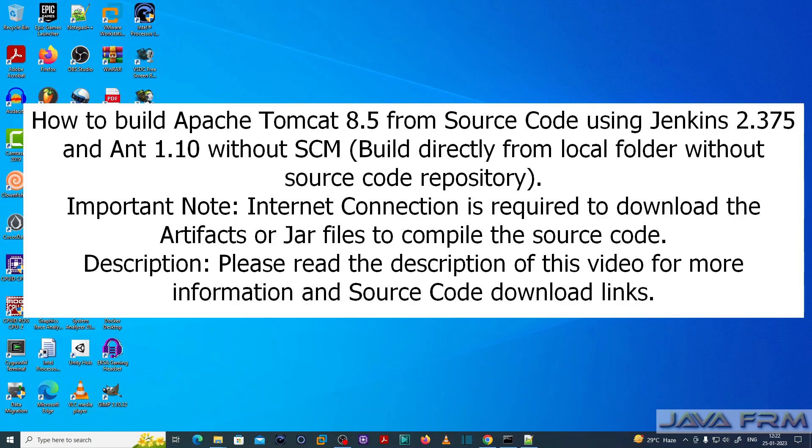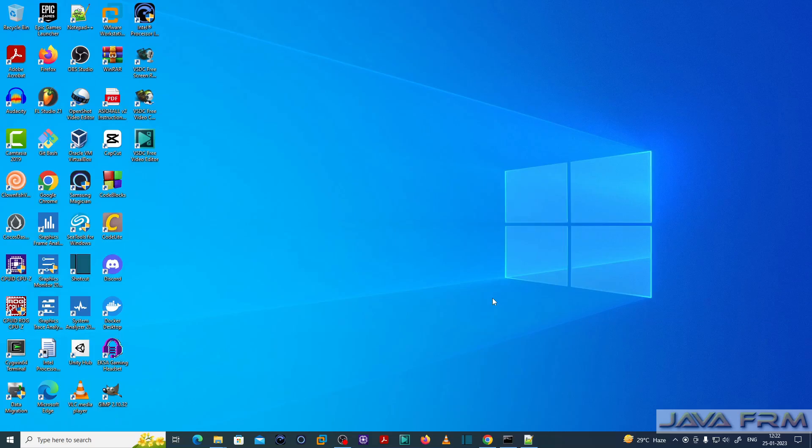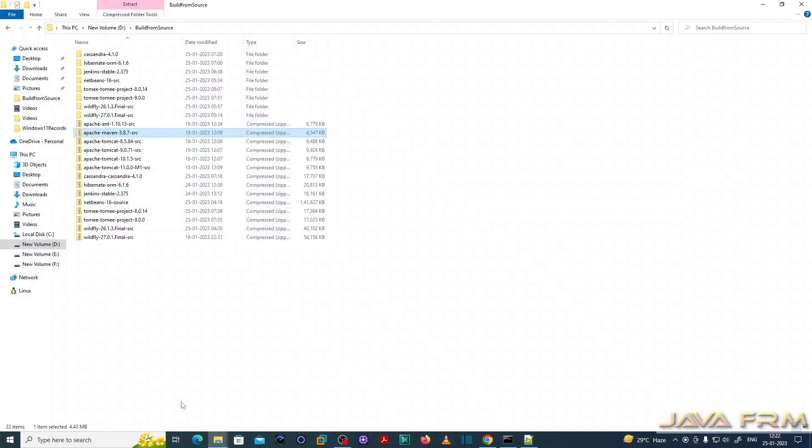Welcome to Java forum. Now I'm going to show you how to build the Apache Tomcat 8.5 source code using Jenkins without using the source code repository. That is, I'm going to build the source code from the local directory.